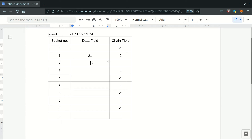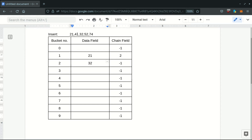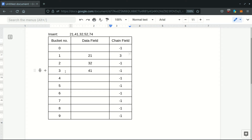We replace the displaced element with the valid record belonging to the same bucket as 32. Then we probe 41 — the value we deleted — to the third location, and the chain field of bucket 1 is updated again to reflect the newest location of 41.